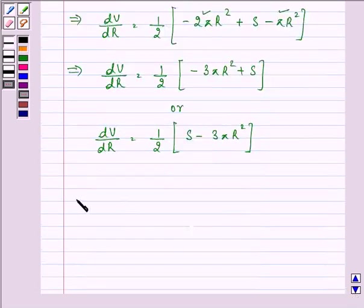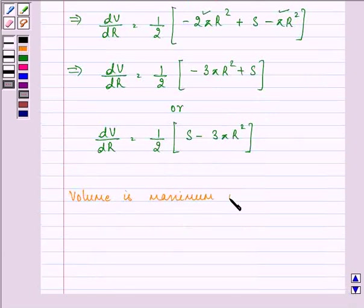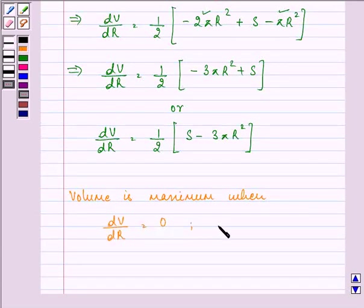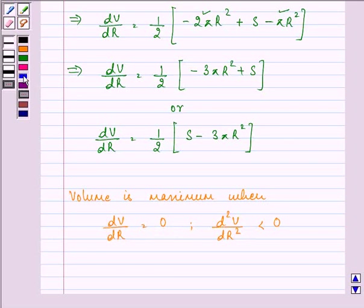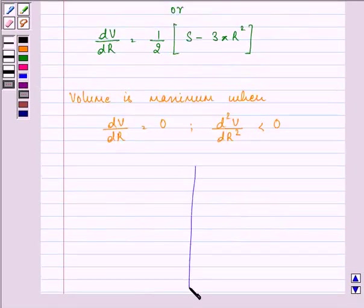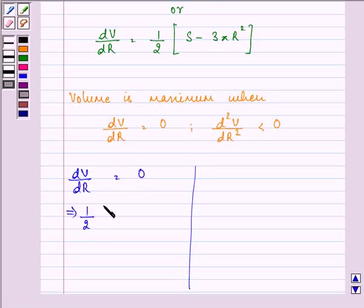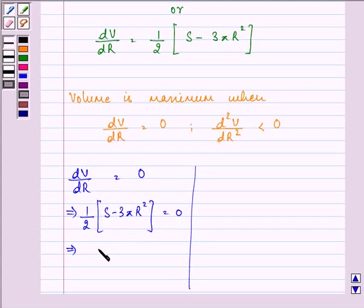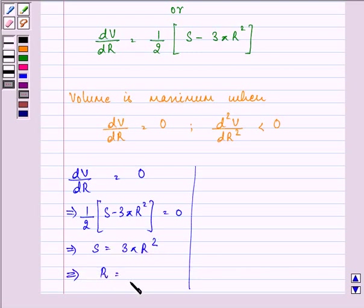Volume is maximum when the first derivative equals zero and the second derivative is less than zero. Setting dV/dr = 0 gives (1/2)(S − 3πr²) = 0, which implies S = 3πr², so the critical value is r = √(S / 3π).